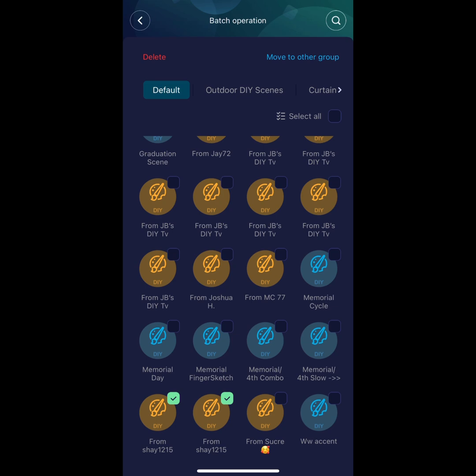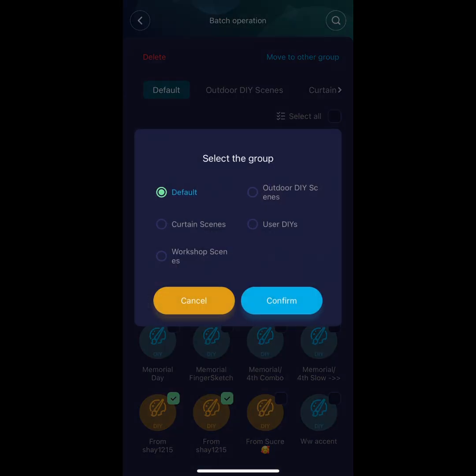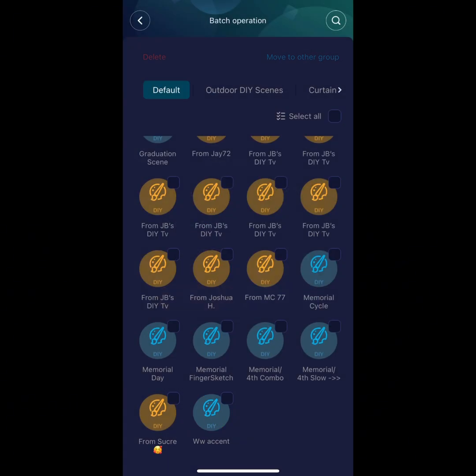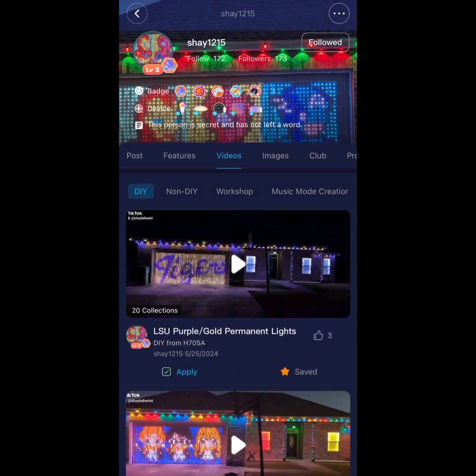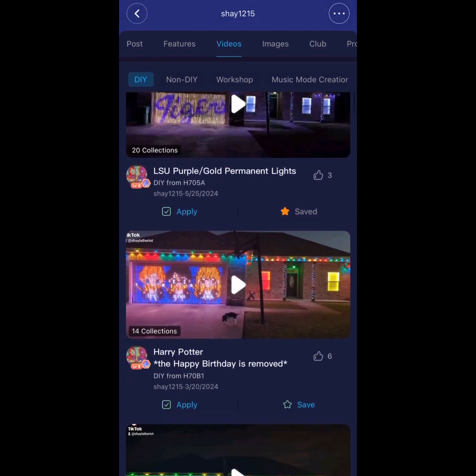Big shout out to Aaliyah Staples for letting me use these scenes in this video. She creates all these curtain DIYs and scenes from scratch. If you would also like to show your support, look up Shae 1215, give her a follow, give her the thumbs up on the scene, and hit the star to save.